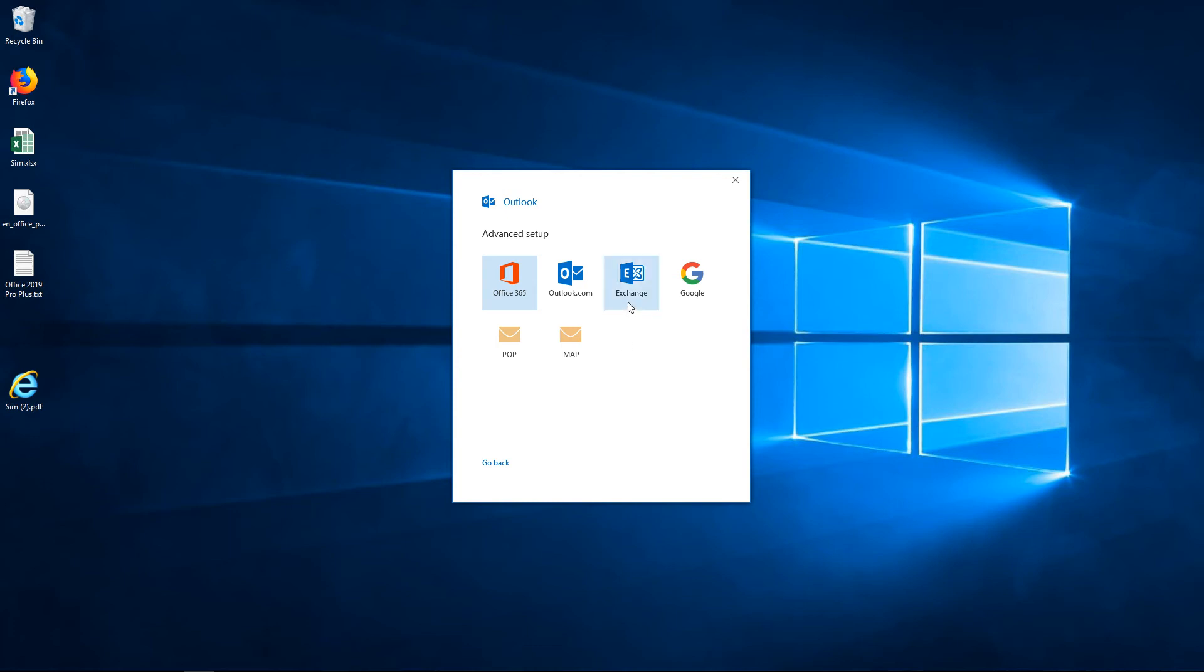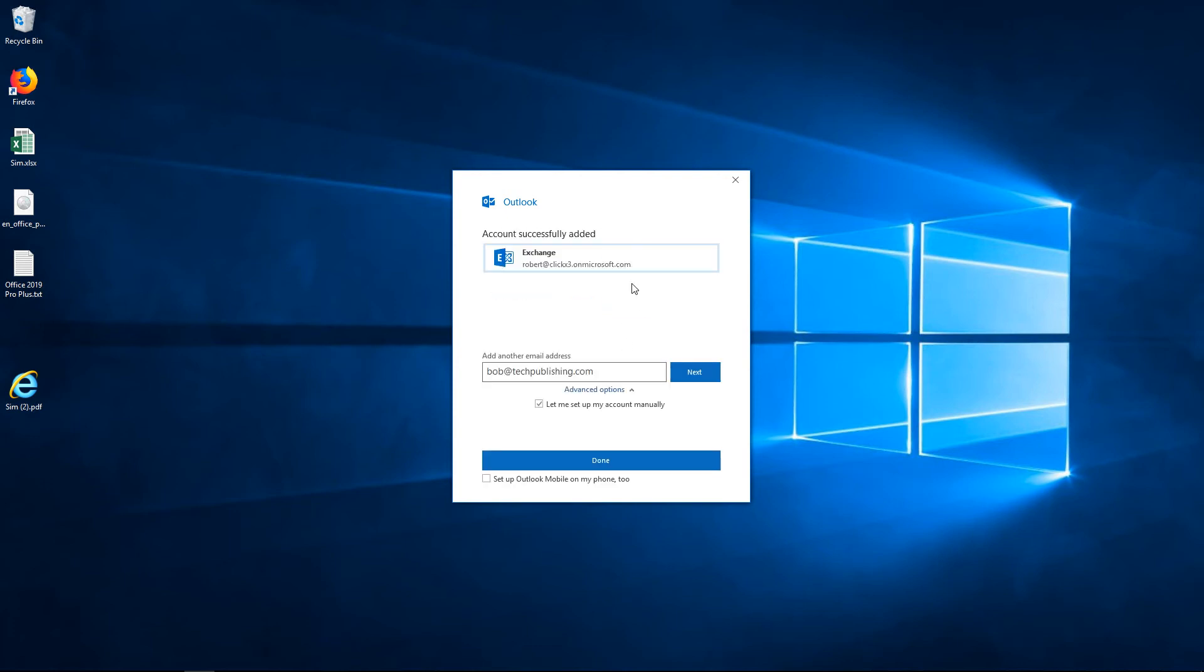So we're back in our list. Let's go ahead and choose Exchange. And it added it successfully as an Exchange. Even though this is an Office 365, it still gave us the account added as an Exchange.